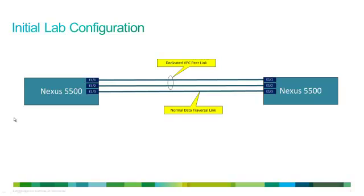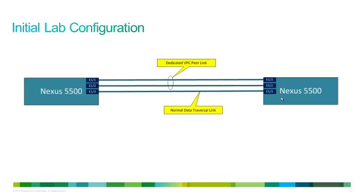So the first nexus on the left has three ports, Ethernet 1/1, 1/2, and 1/3, connected to the nexus on the right, which is Ethernet 1/2, and 1/3. We're going to configure the connection of ports 1 and 2 as a dedicated VPC peer link. And then the third port is basically going to be a normal data traversal link, which means we're going to dedicate the Ether channel for VPC communication between the two 5Ks, and then we'll use the third link for normal data traffic.